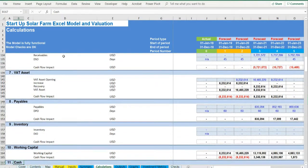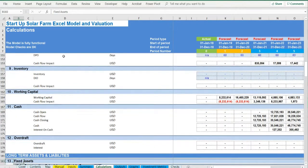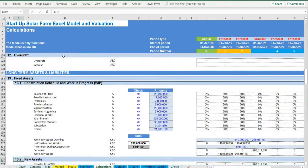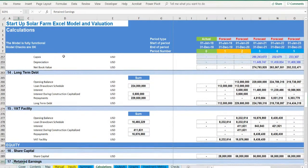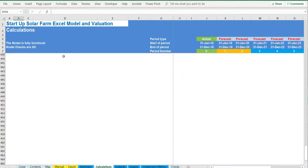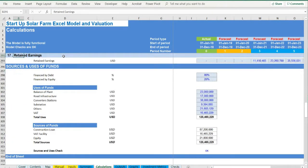Finally the sources and uses of funds are presented and the relevant debt financing is calculated: construction loan, value-added tax facility and overdraft.